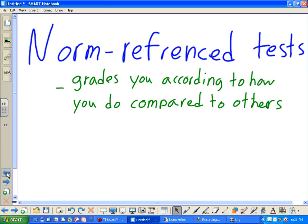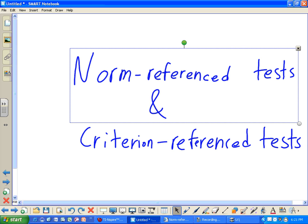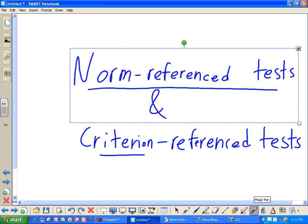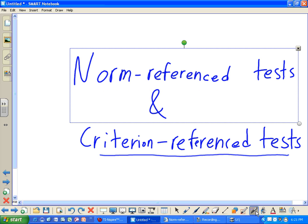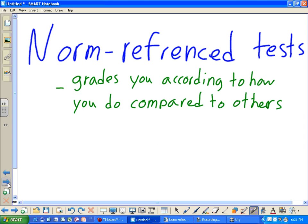Good evening, my name is Nathaniel Sanchez and I'm going to be talking about norm-referenced tests and criterion-referenced tests. These are two different tests we'll be discussing today. When I was researching these, I found some debating issues about what defines each one, but one thing everyone agrees on: the norm-referenced test grades you according to how you do compared to others.